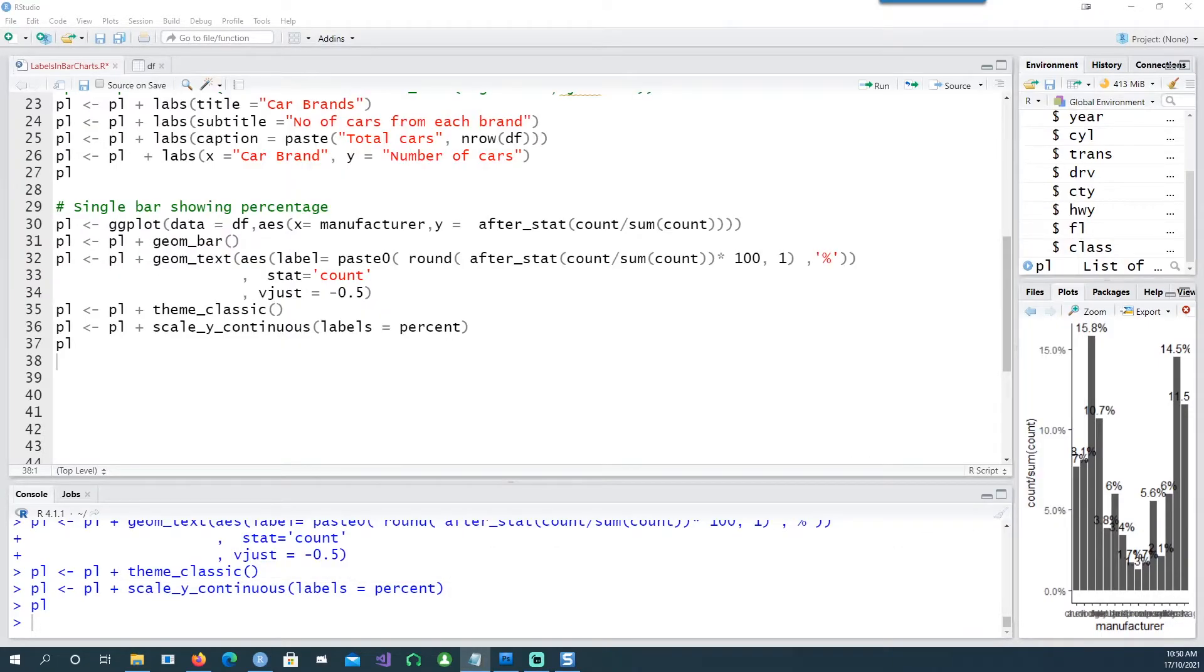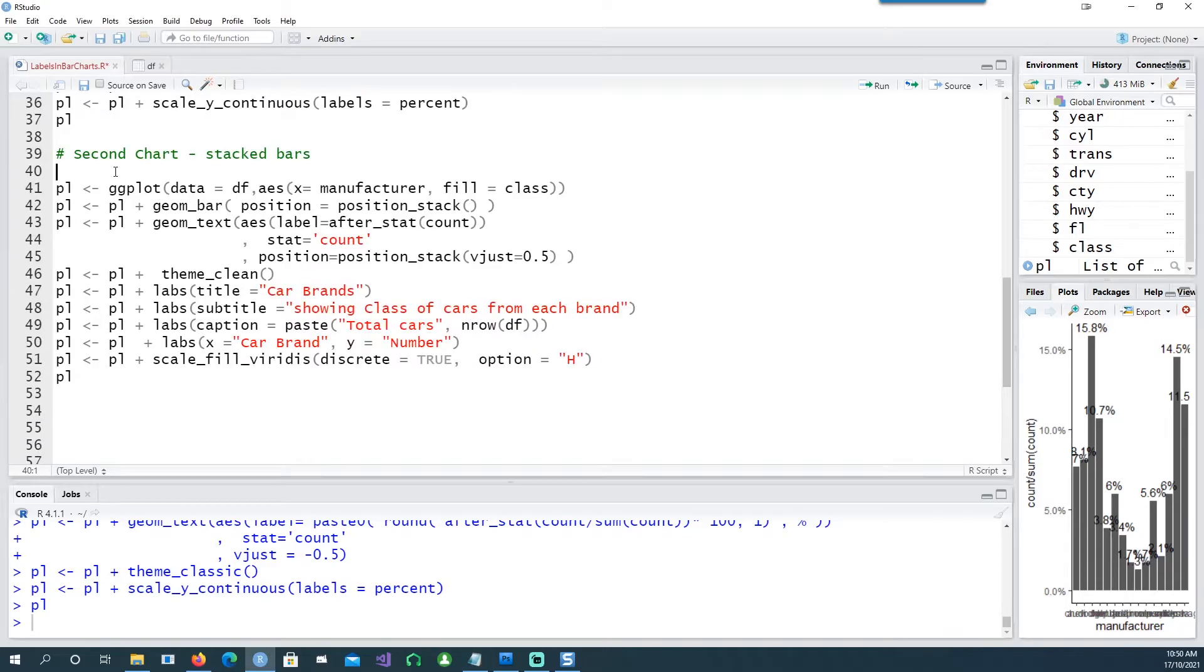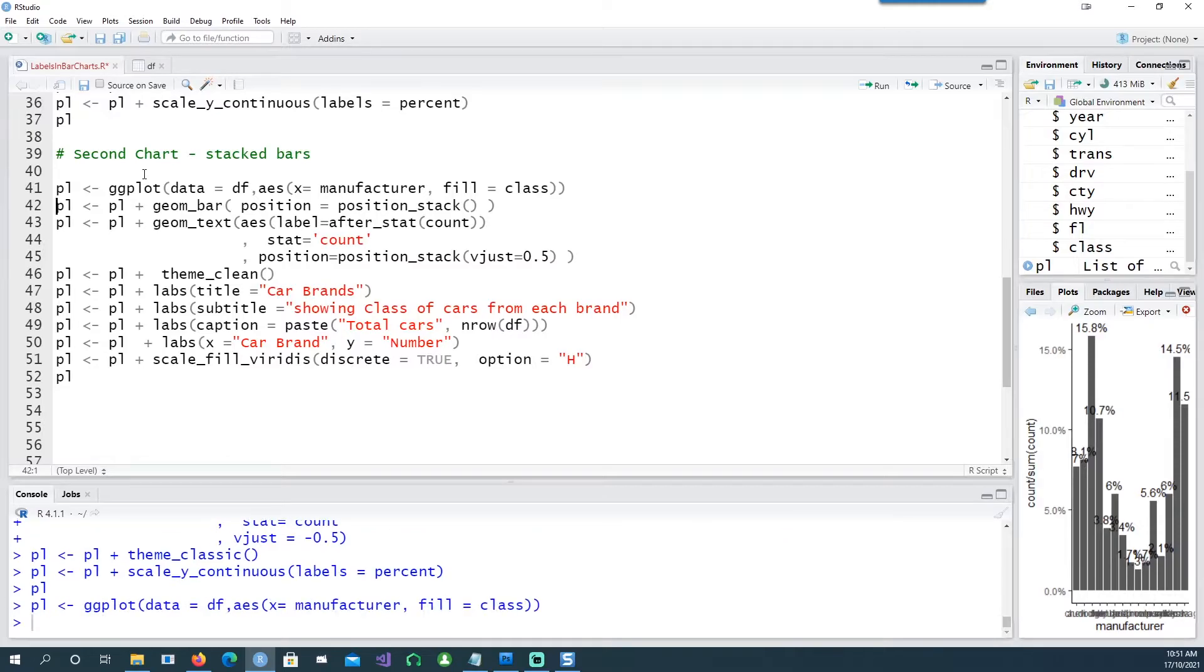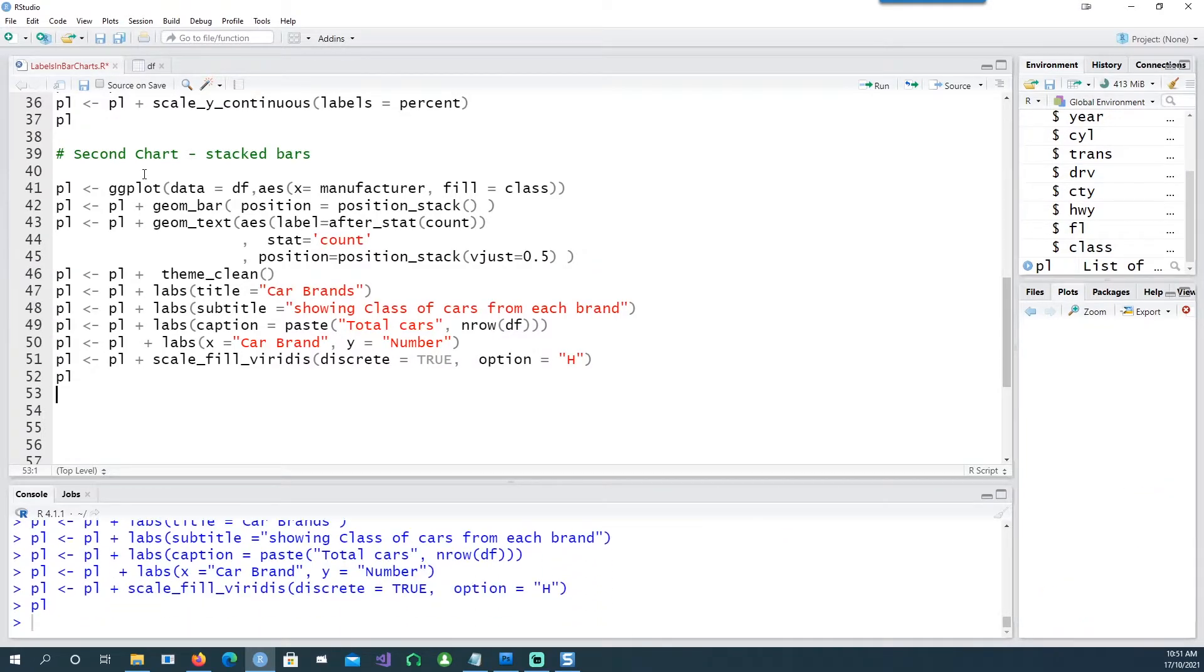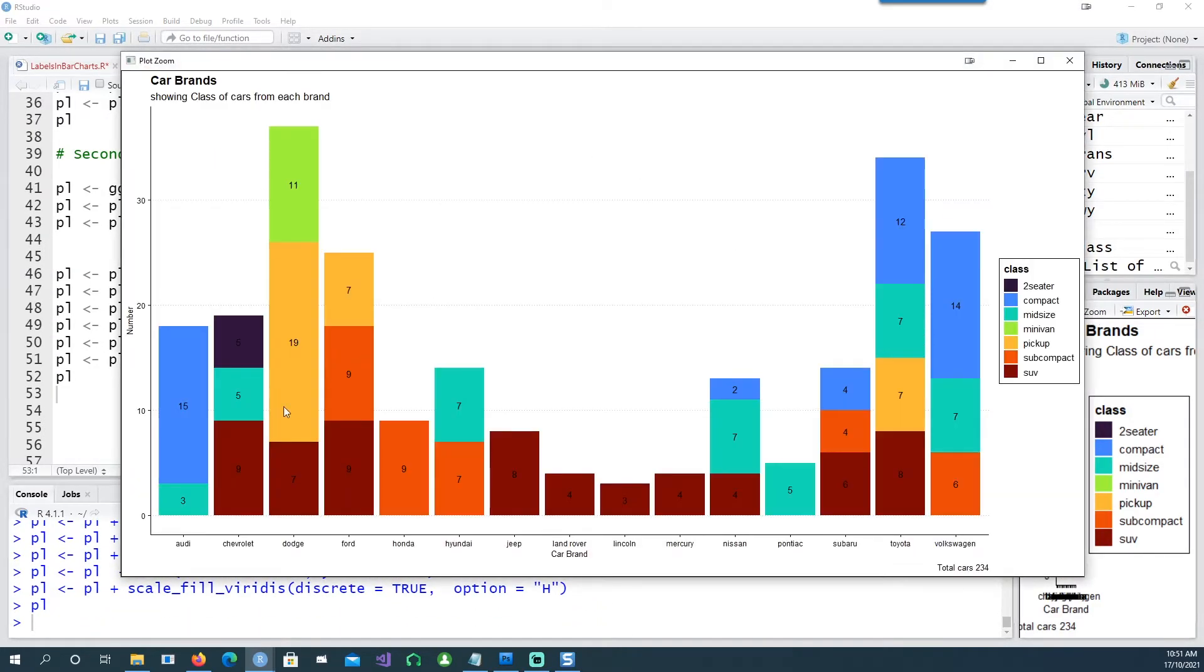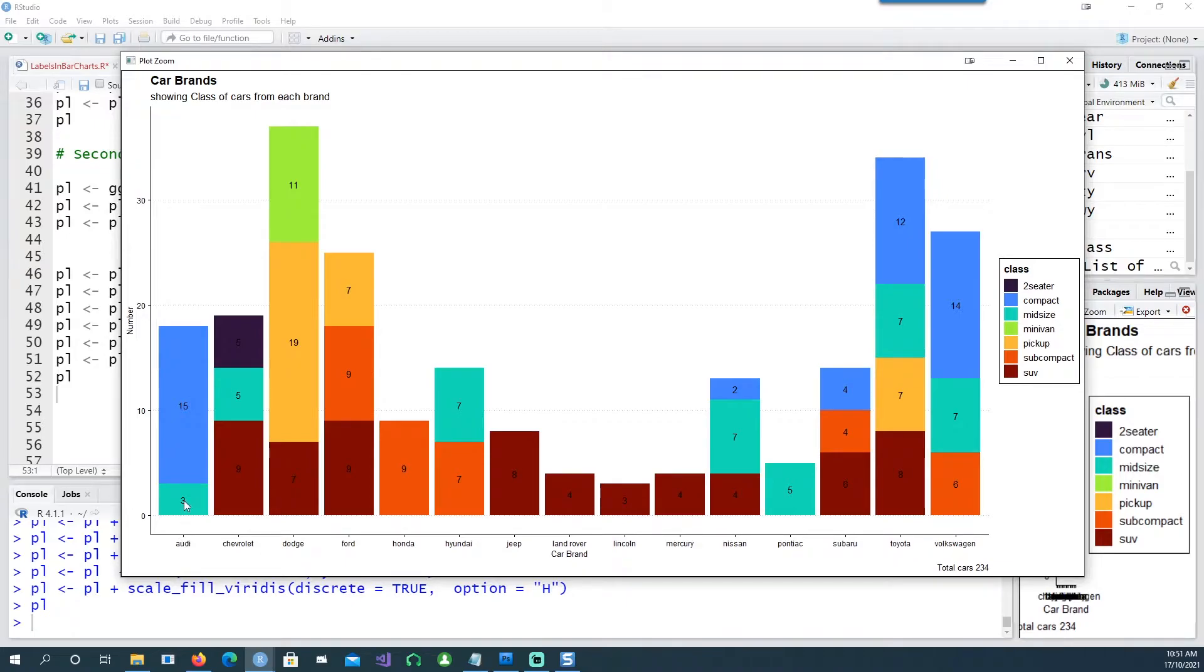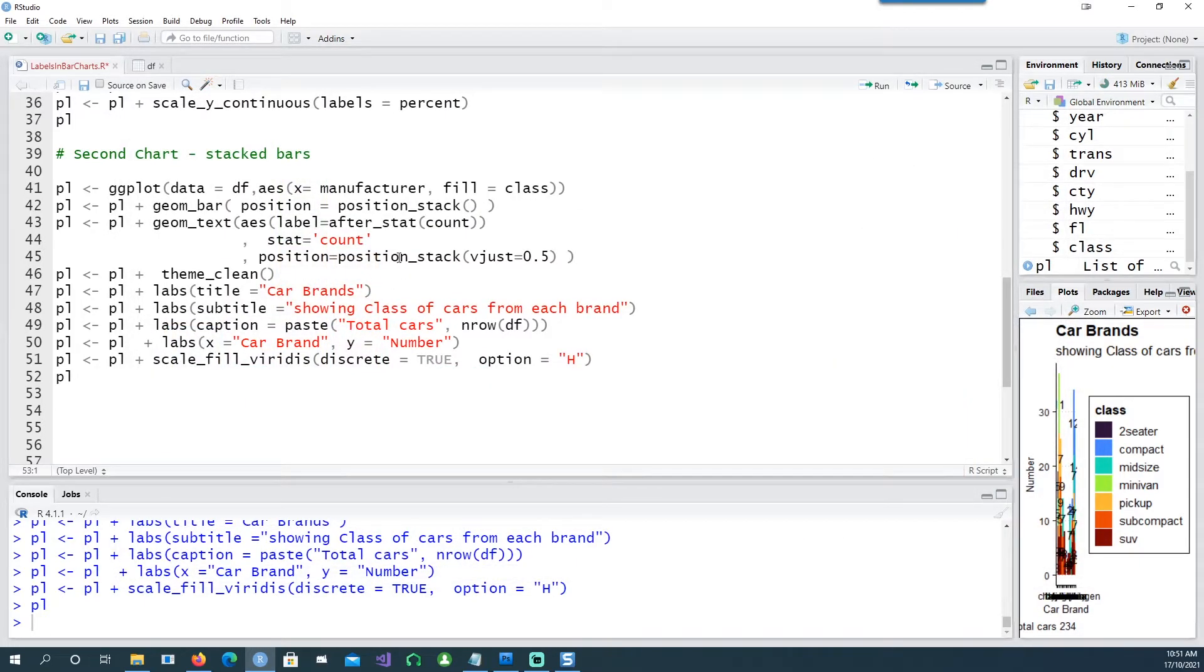Now let's produce our second chart to see how we can stack the bars on top of each other. If I run this, this time the bars have been stacked. Instead of the 18 cars which Audi had, it is now showing as a split - three of them belong to the mid-size class and 15 of them belong to the compact size. Similarly all the data labels have been placed accordingly.